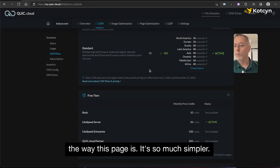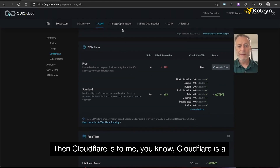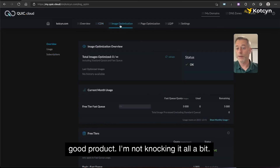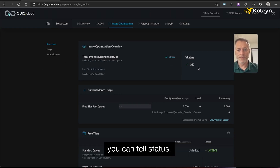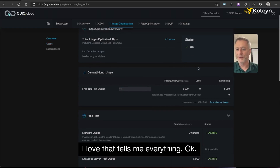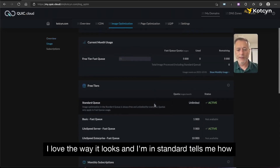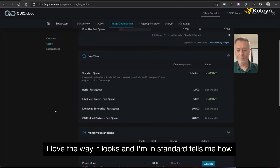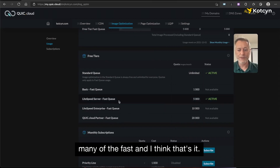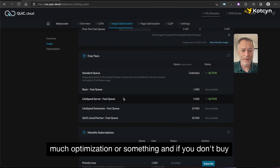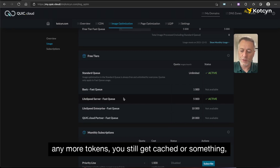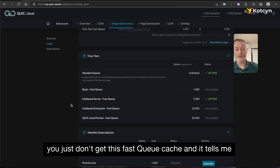I love the way this dashboard page looks — it's so much simpler than Cloudflare's to me. Cloudflare is a good product and I'm not docking it at all. You can see the status, I love that it tells me everything is okay, and it tells me how many FastQ credits I have. I think FastQ is what they call it when you use a certain level of optimization, and if you don't buy more tokens you still get cached, you just don't get this FastQ cache.